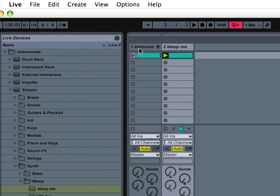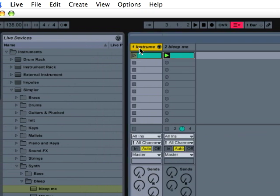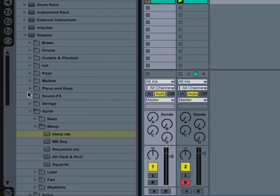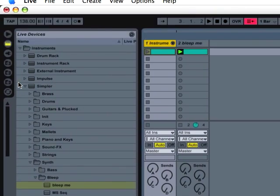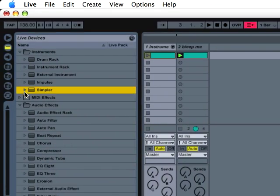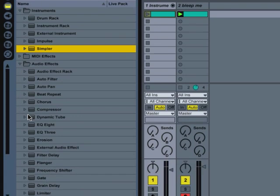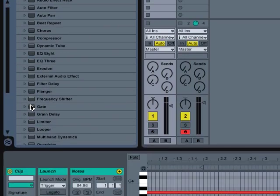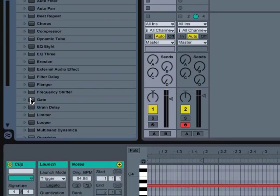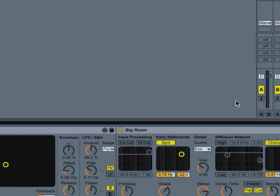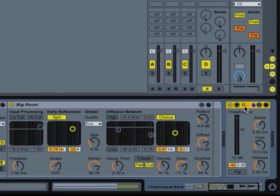So we're going to go back over here to our texture sound. We're going to find our effects. It's in this top panel here, second to the top. And we're going to find the gate. And just double click. And I'll load that up on the end here.